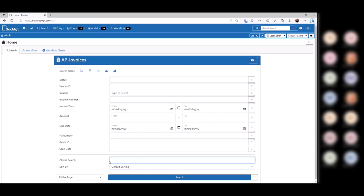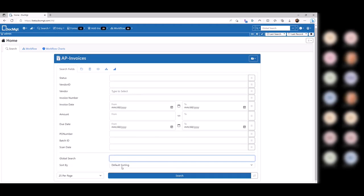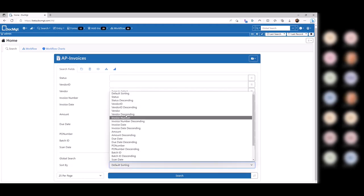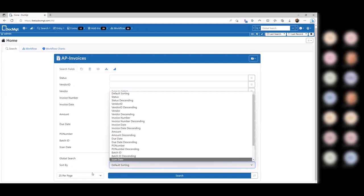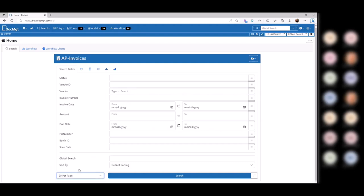You also have that global search down below. You can change your sorting and the number per page. You can default this in the record type — maybe set them all to 50 — but you always have the ability to override that when doing an actual search.